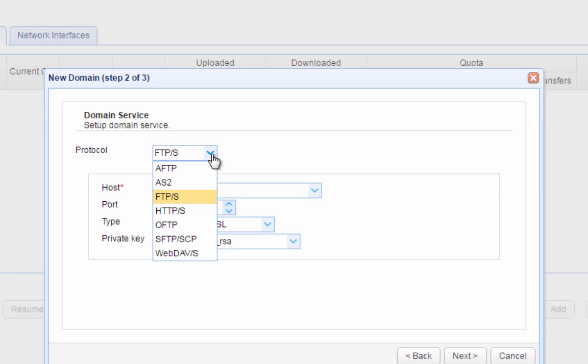Notice that when you expand the list, you'll also see several other file transfer protocols including AFTP, AS2, FTP, FTPS, HTTP, HTTPS, OFTP, WebDAV, and WebDAVS.